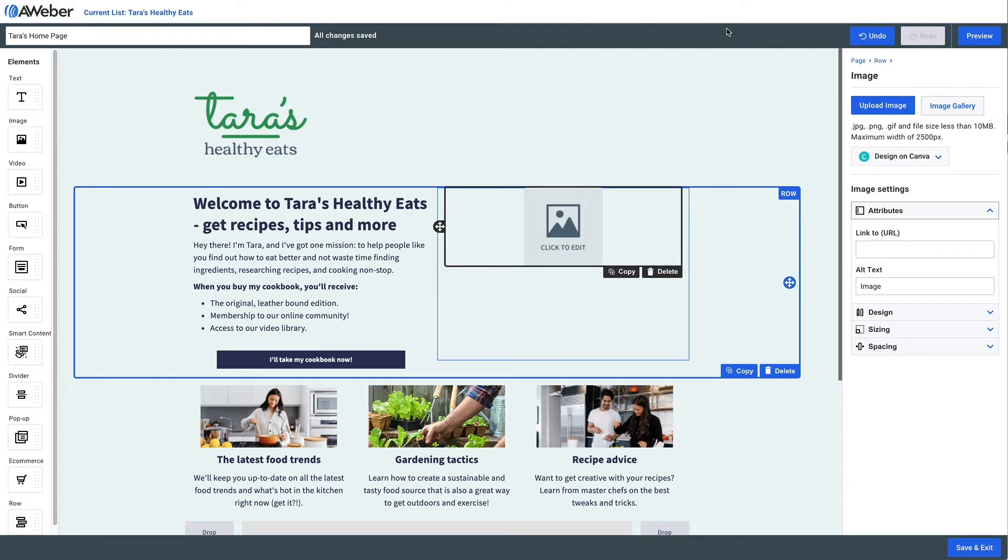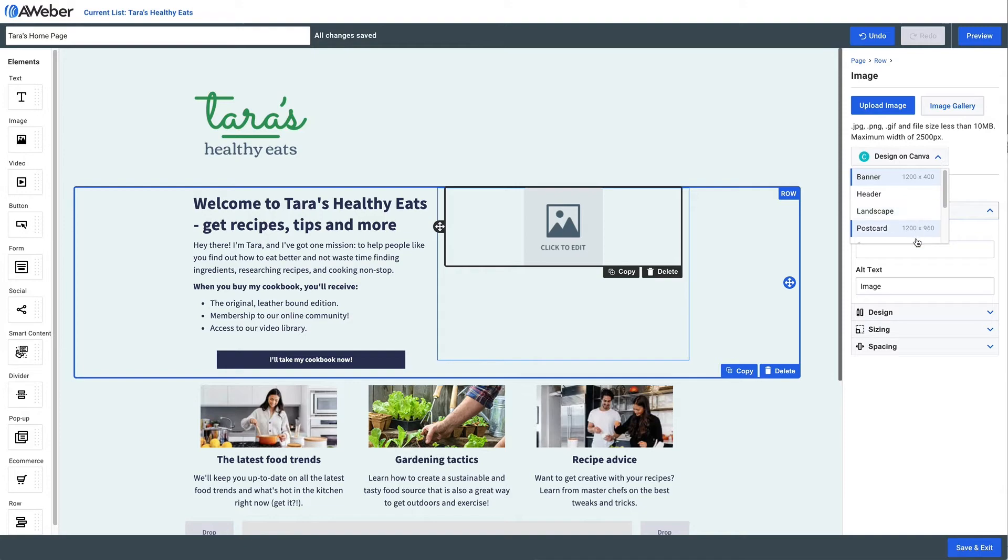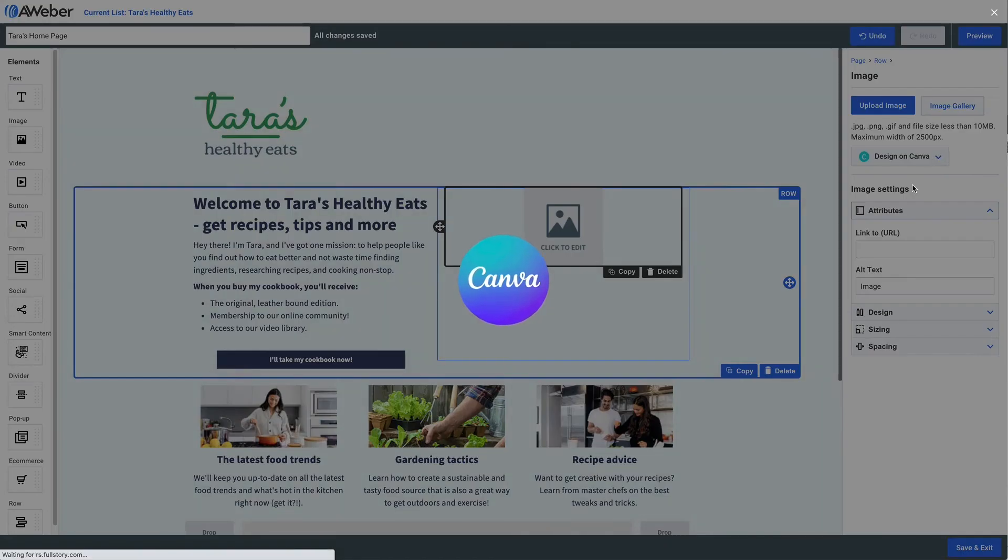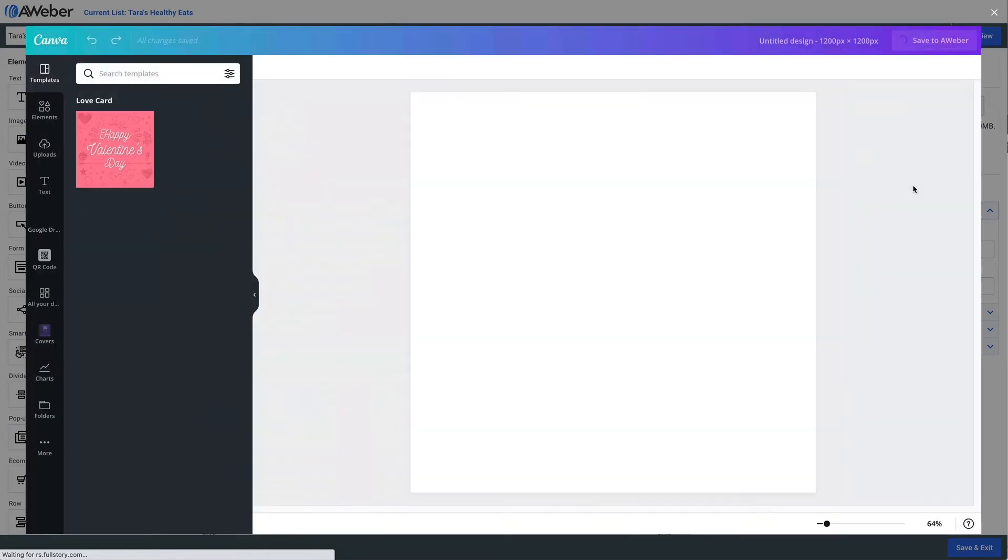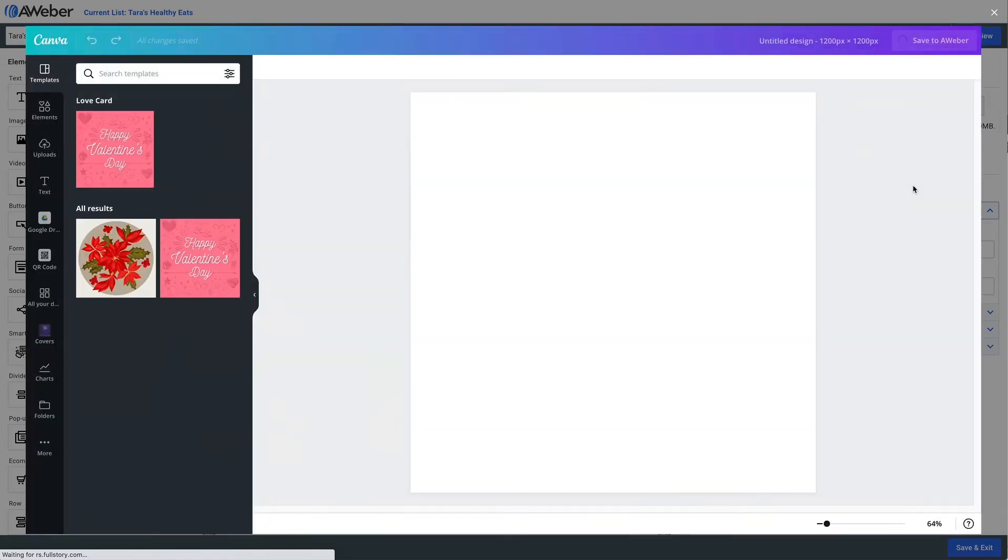Now for Canva, we'll just choose the size of the image that we want to use. And then once Canva opens up, click 'Element' over here on the left.